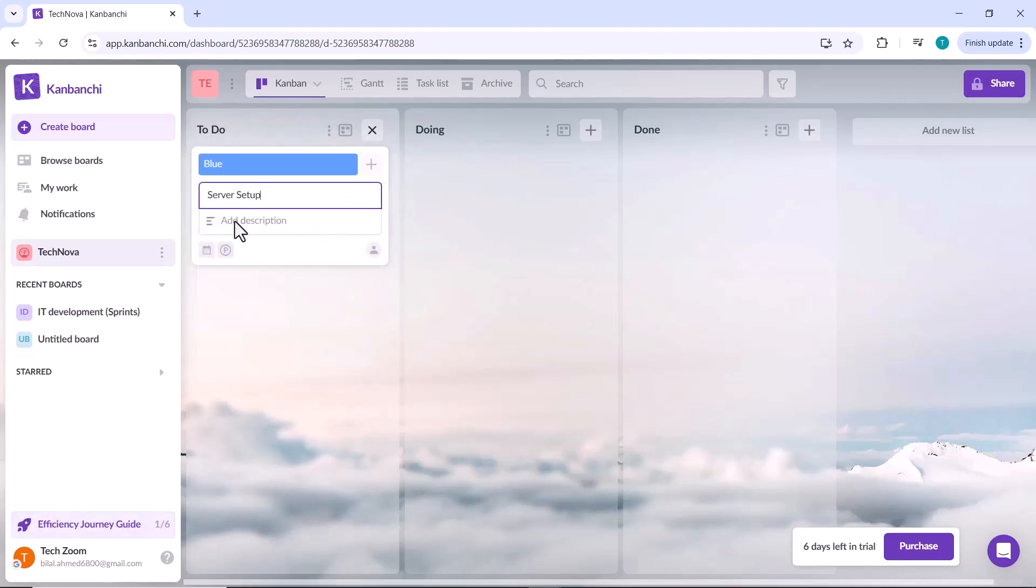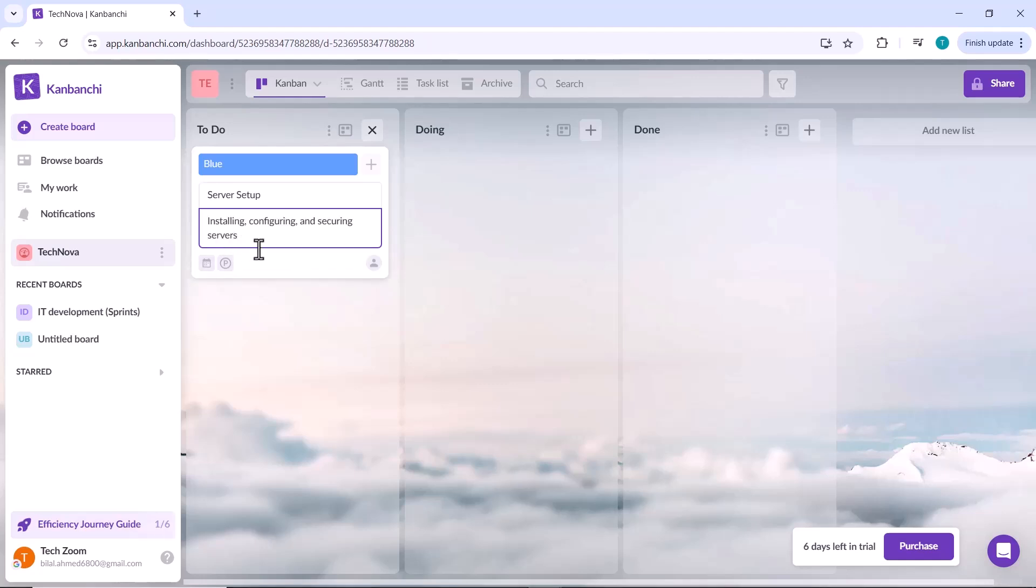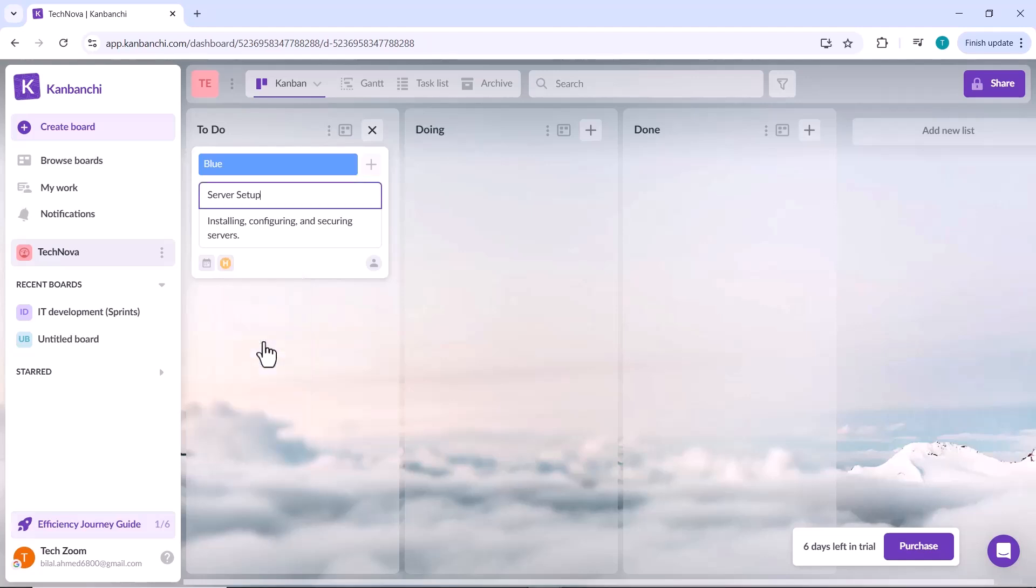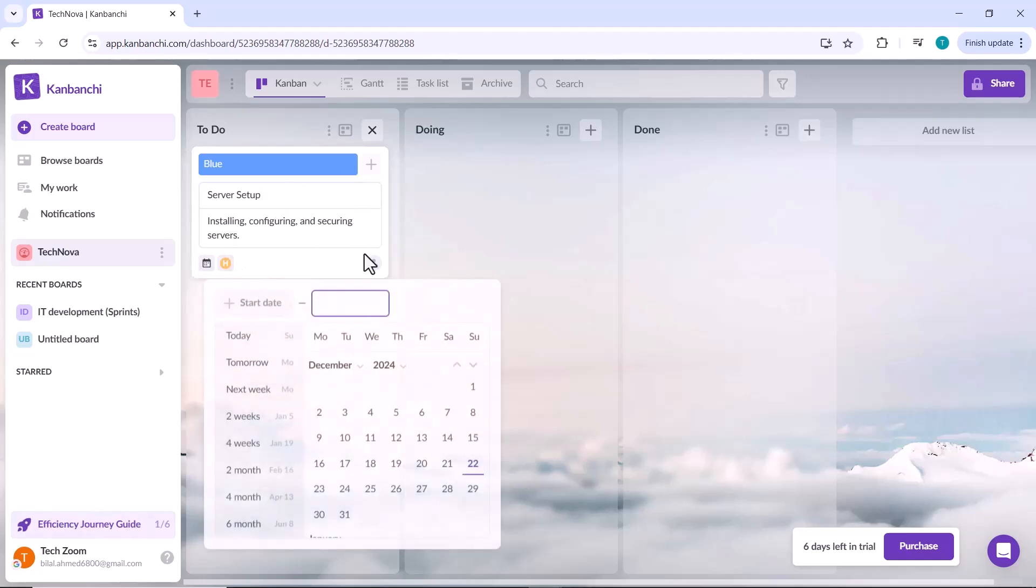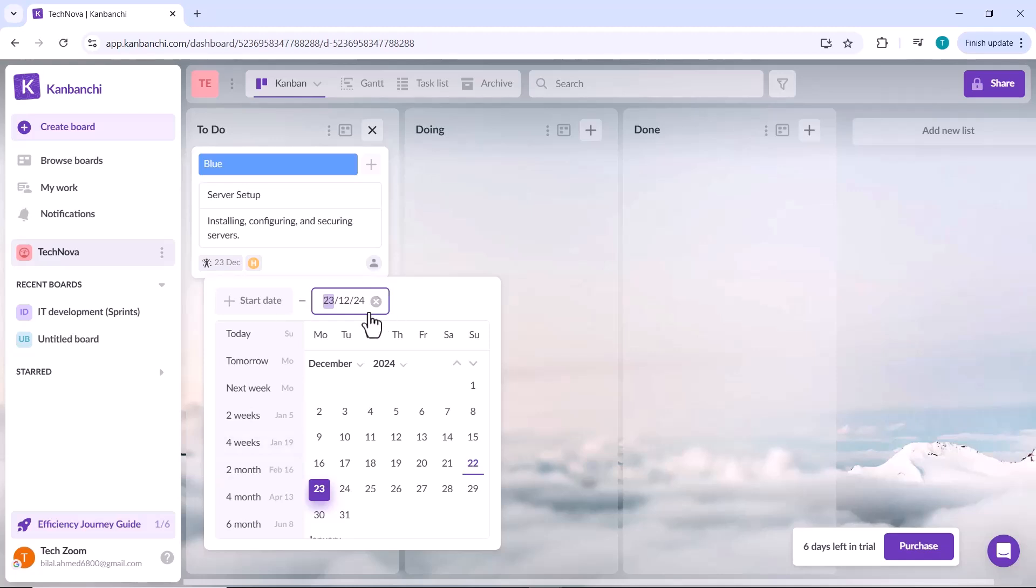Include a task description to provide more details and even set the priority level based on its importance. Additionally, you can specify a start date and a due date to keep your task on track.